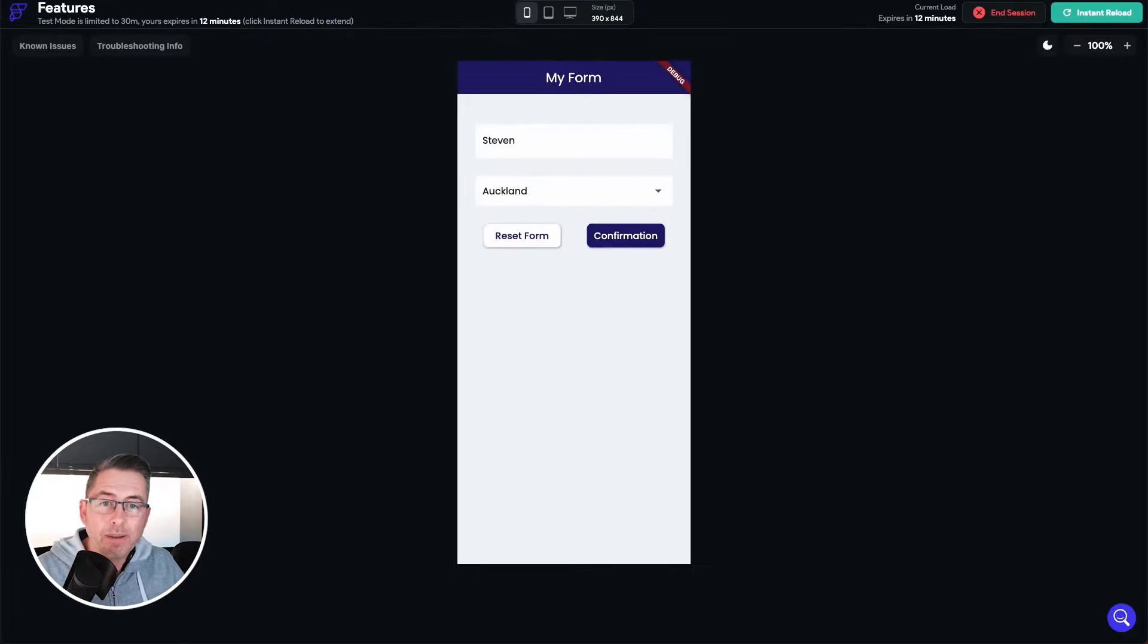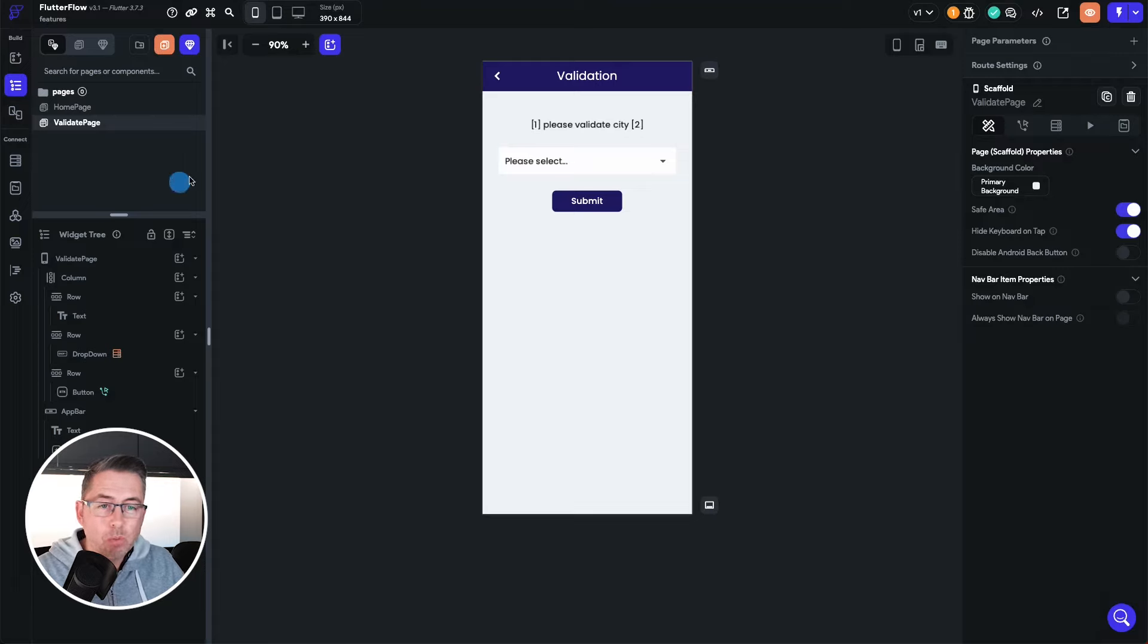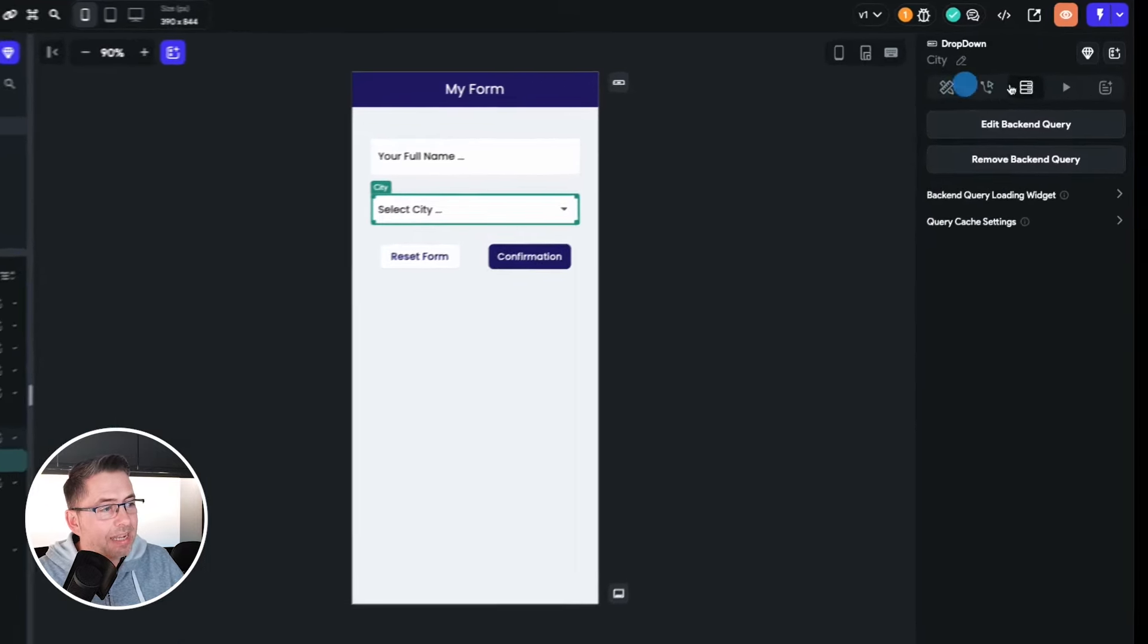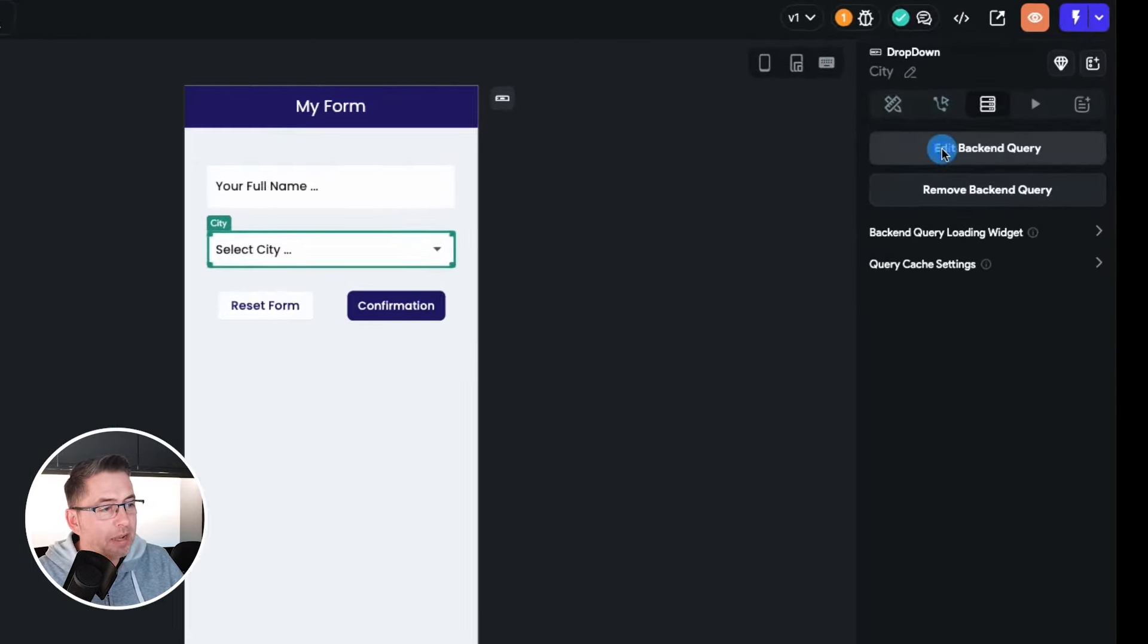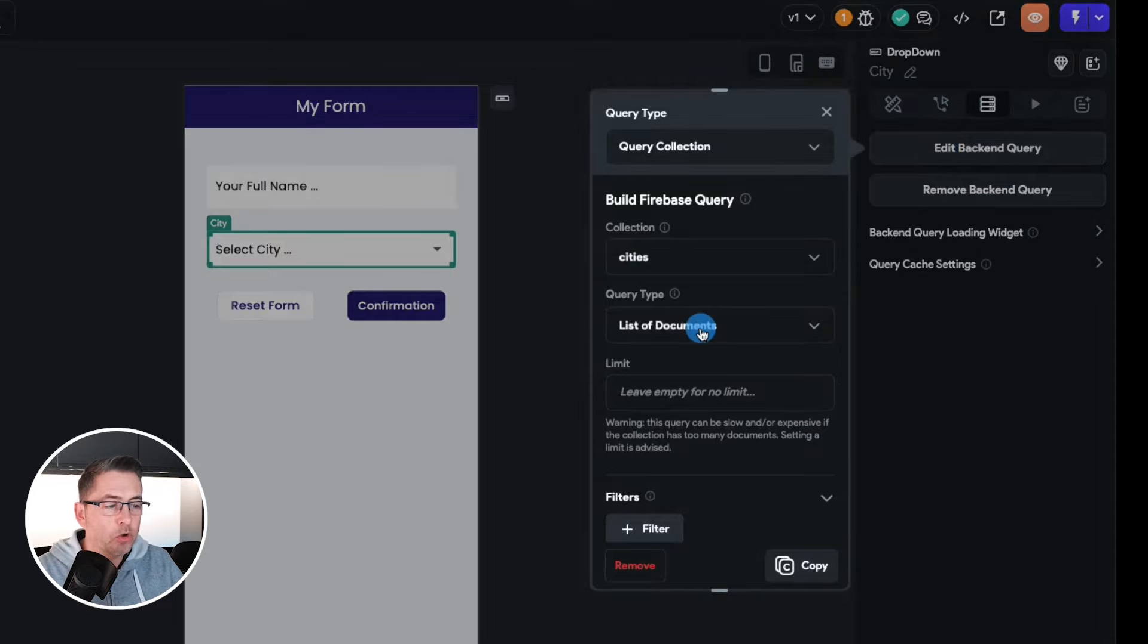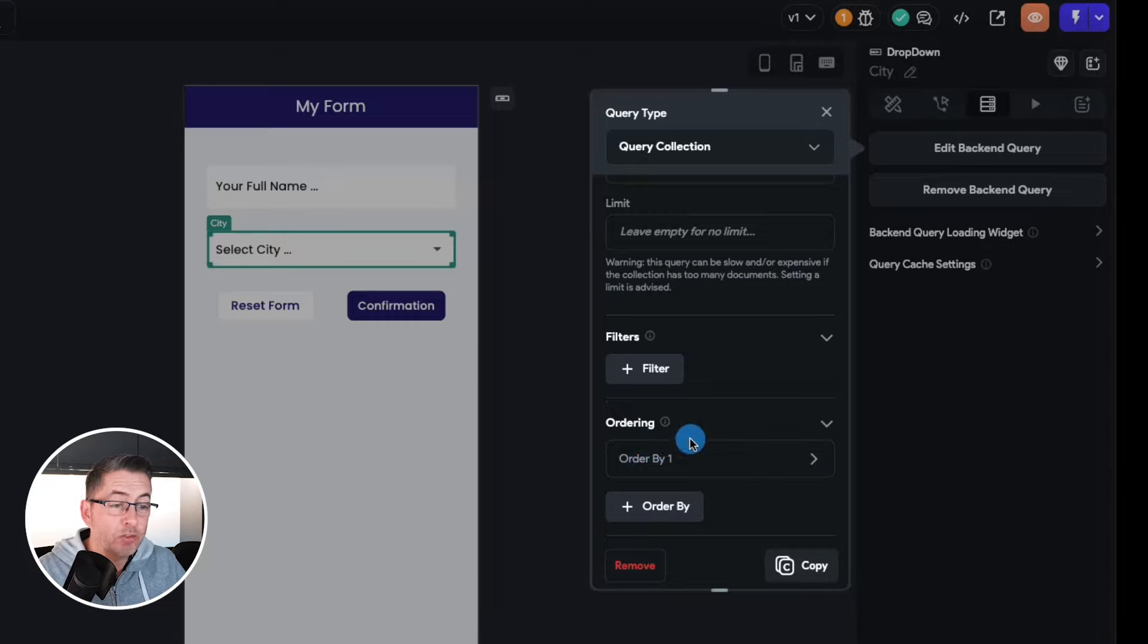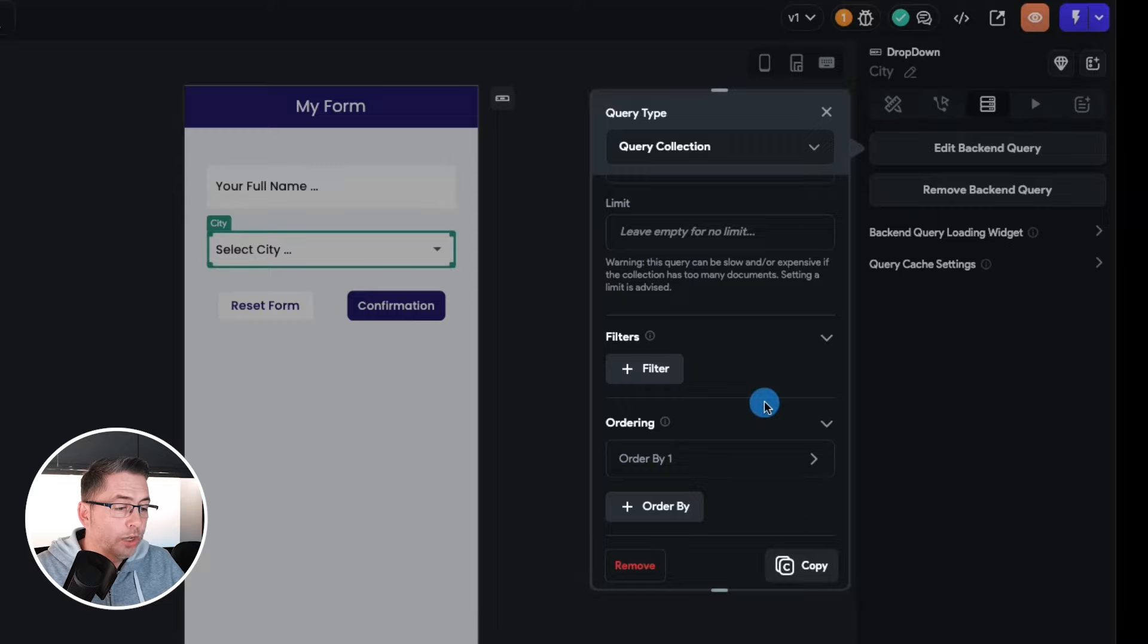So if I go back to the application and you can see here that we're inside the home page, I'm just going to select the actual city here and you can see on the actual backend query I've got, let's just edit the backend query, you can see here there's cities, it's a list of documents.